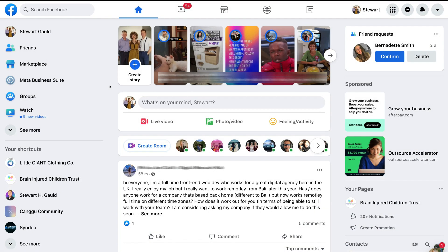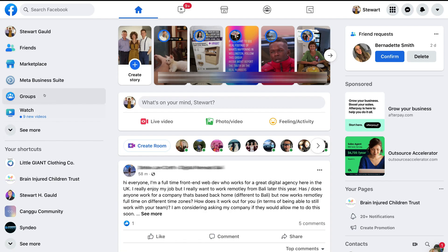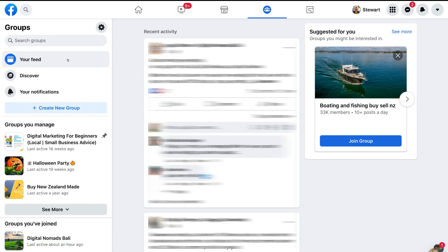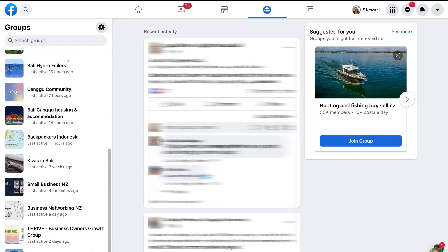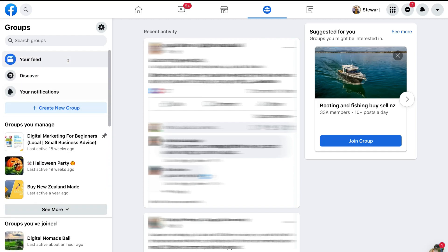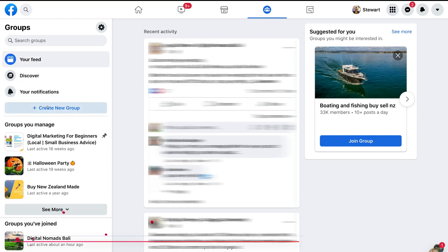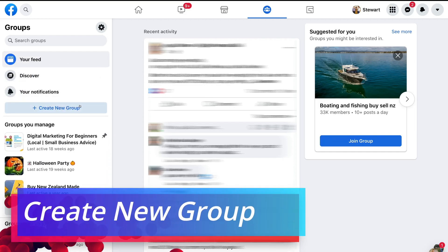Once you've arrived inside your Facebook account under home, you should be able to locate Groups over on the left hand side. If you can't see Groups here, simply click 'See More' and locate Groups. Then simply click Groups, and down on the left hand side you can see all the groups that you're currently part of. To create a group, simply click 'Create New Group'.